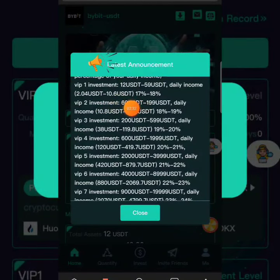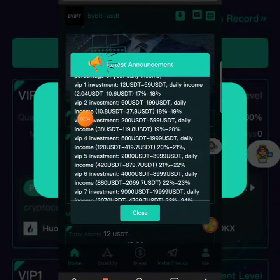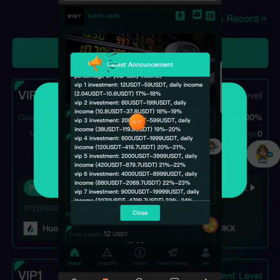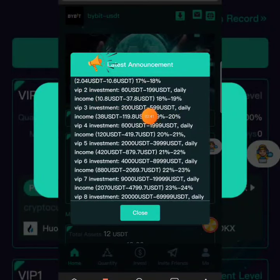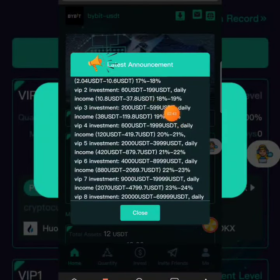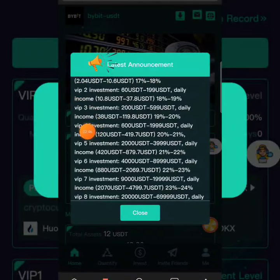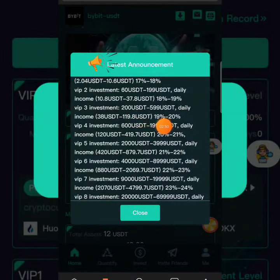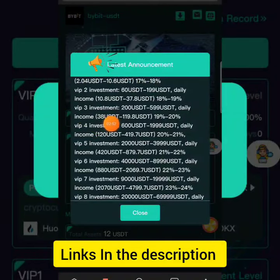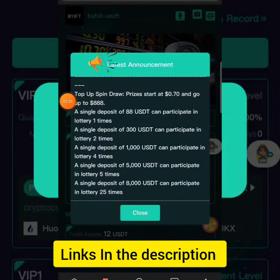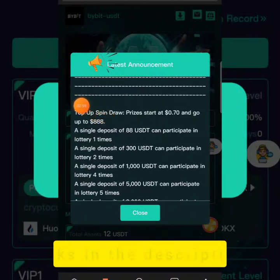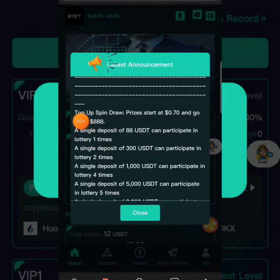We have VIP 2 where if you invest from 60 to 1,999 dollars the daily income is going to be from 10.8 to 37 dollars, which is around 8 to 19 percent profit daily. And where it says VIP 3, you invest from 200 towards 599 dollars so the daily income is going to be 38 to 199 dollars. These are the VIP plans available on the system.